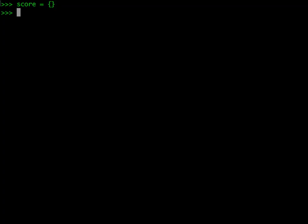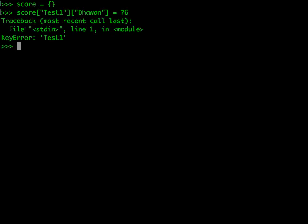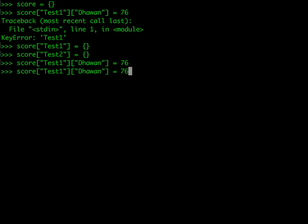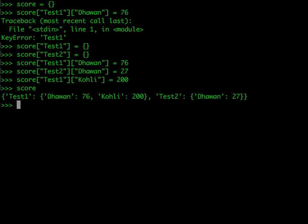Let's see how it works. We start with an empty dictionary called score. If we try to assign score['test_one']['dhawan'] = 76 directly it gives an error, because Python doesn't know that score['test_one'] is supposed to be a dictionary. We must first declare score['test_one'] and score['test_two'] as empty dictionaries. Then we can set Dhawan's score in test_one to 76, in test_two to 57, and Kohli's score in test_one to 200. The result shows an outer dictionary with two keys, each mapping to a nested dictionary of player scores.